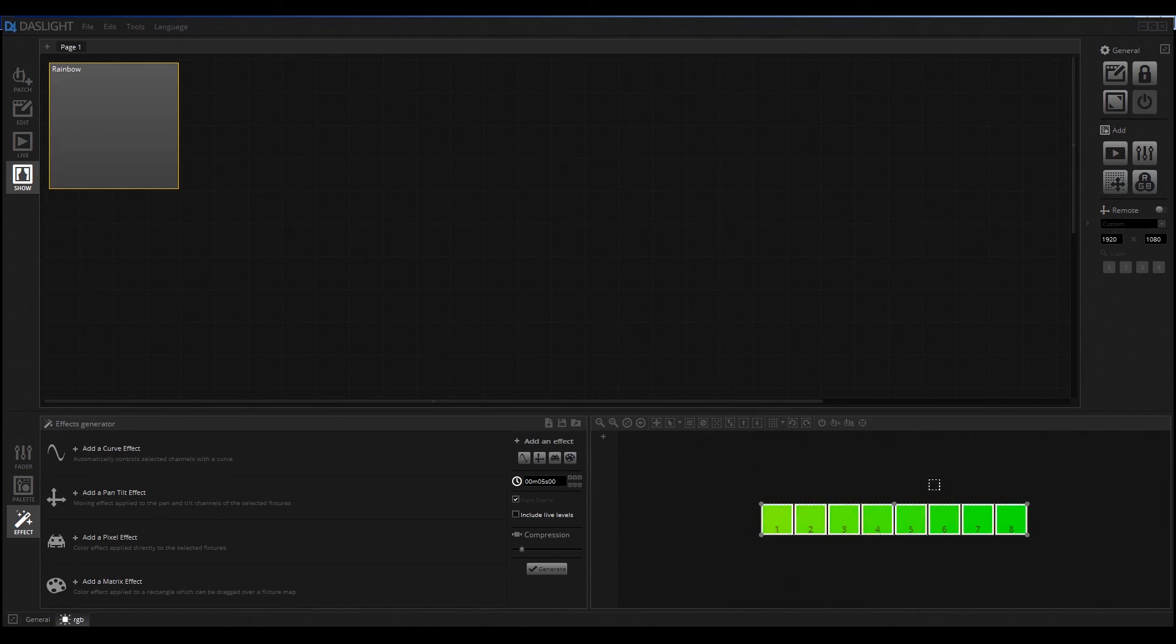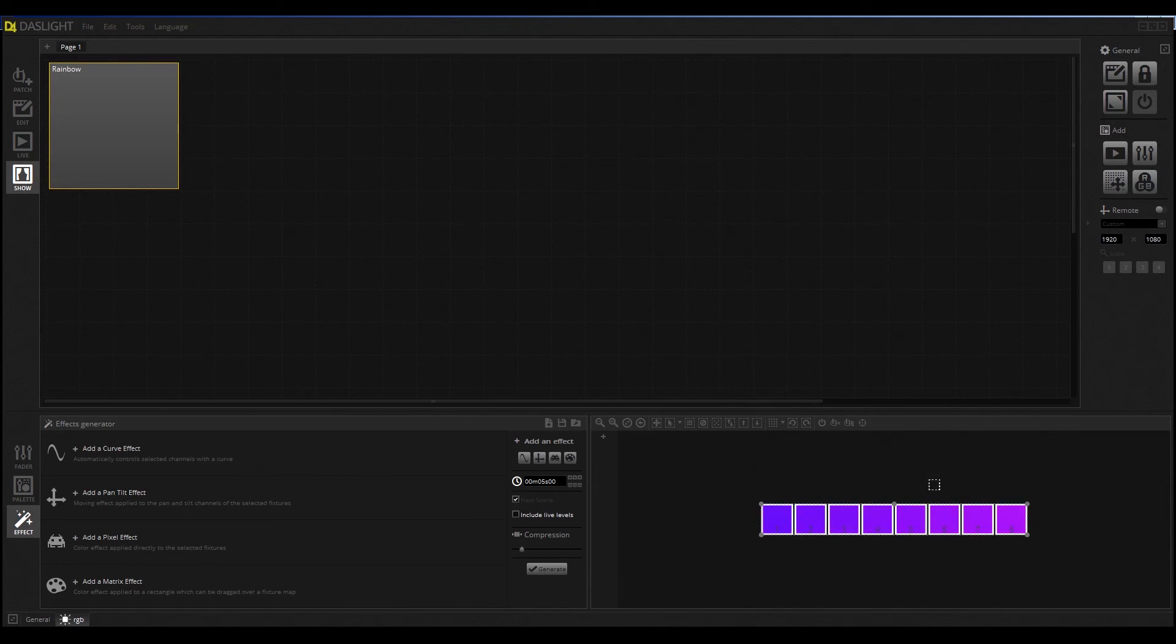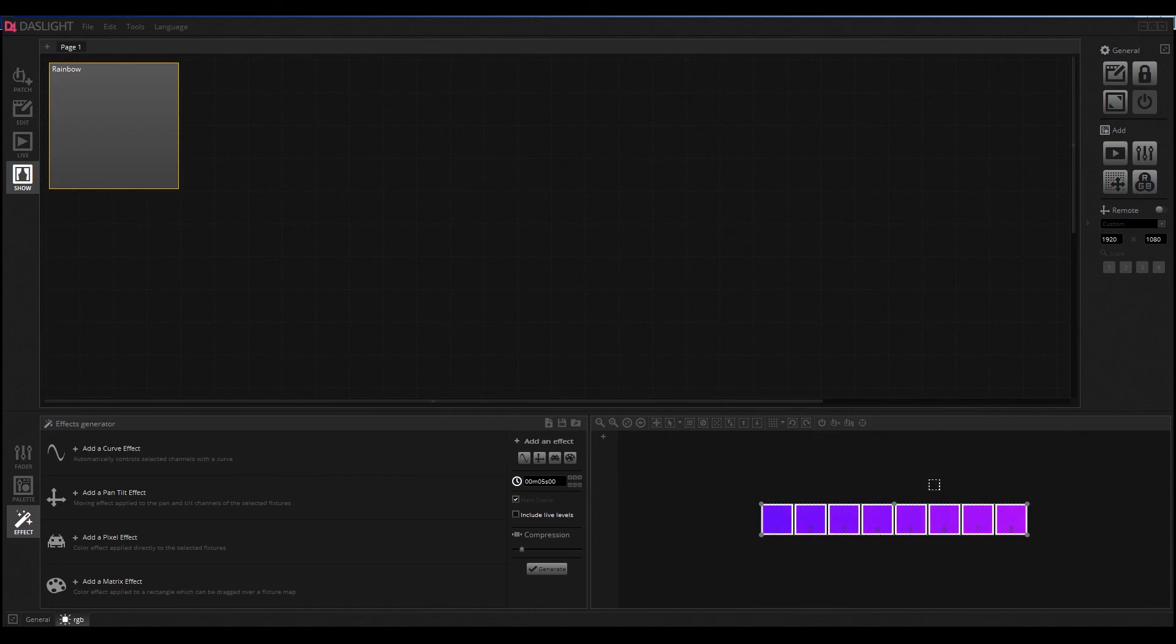You can also use your iPad as a remote and then you can control everything very easily over your touch display and everything is good.